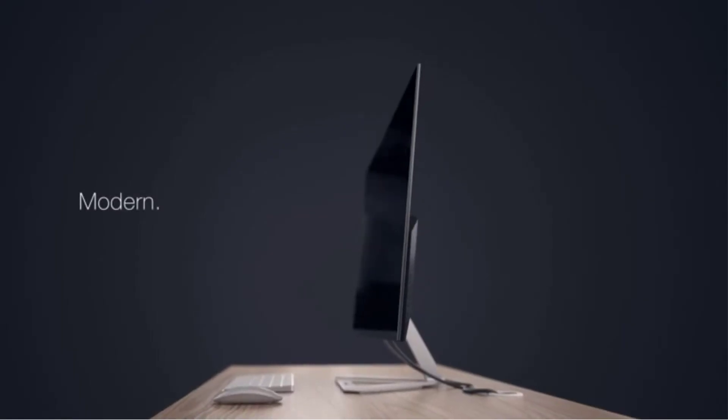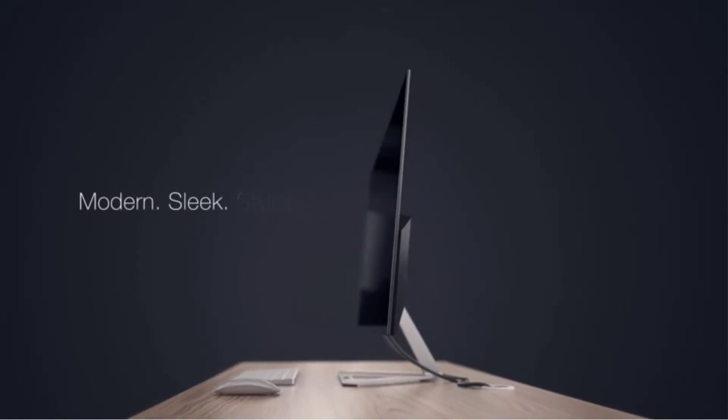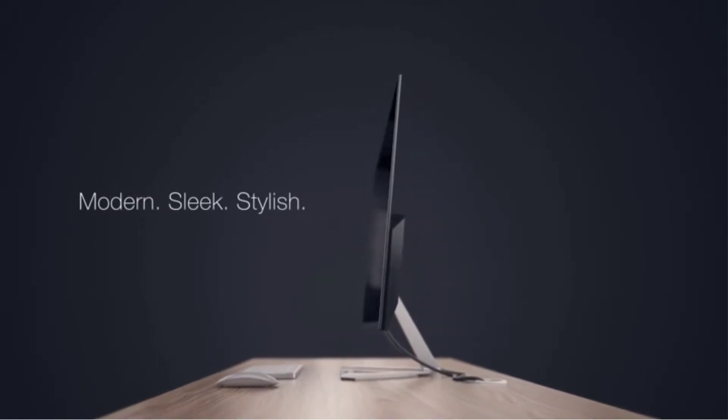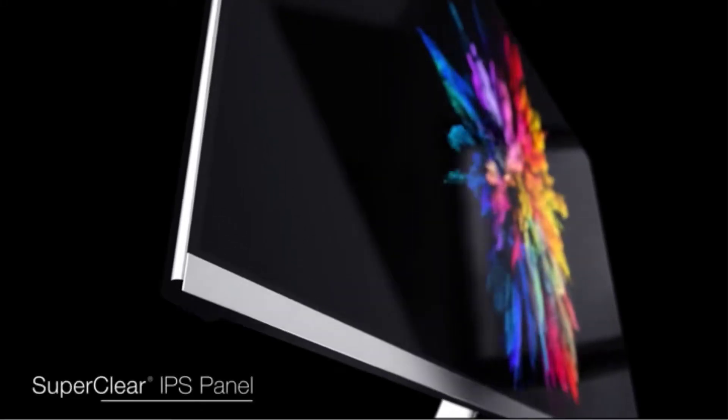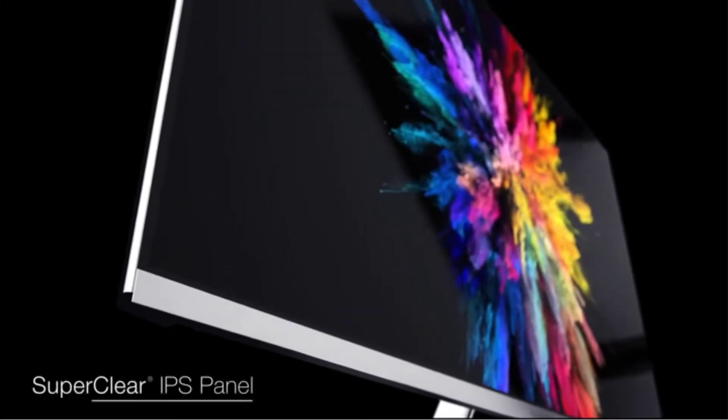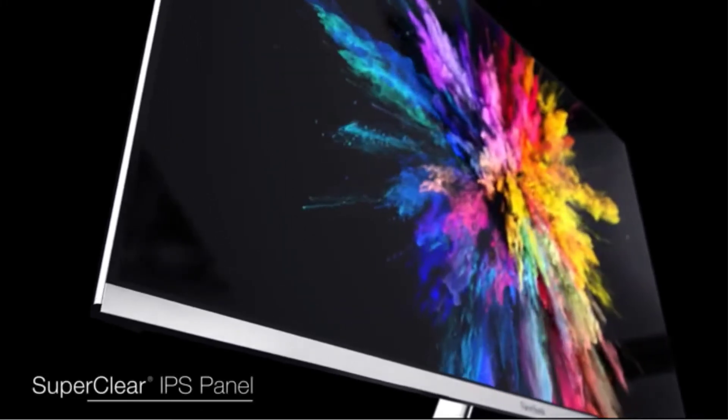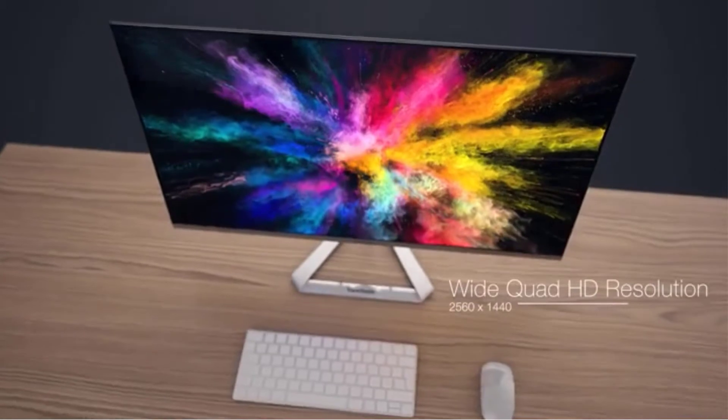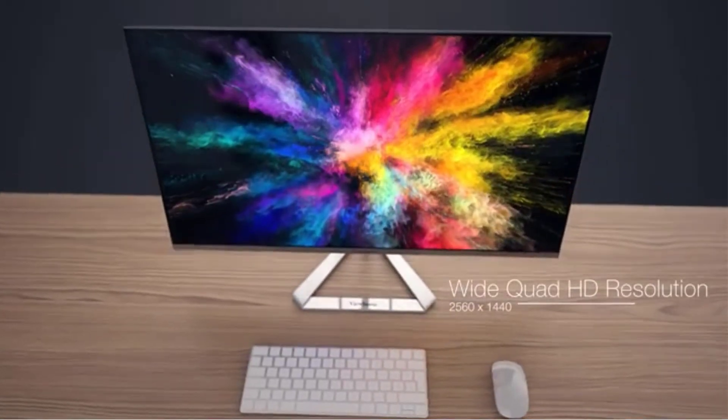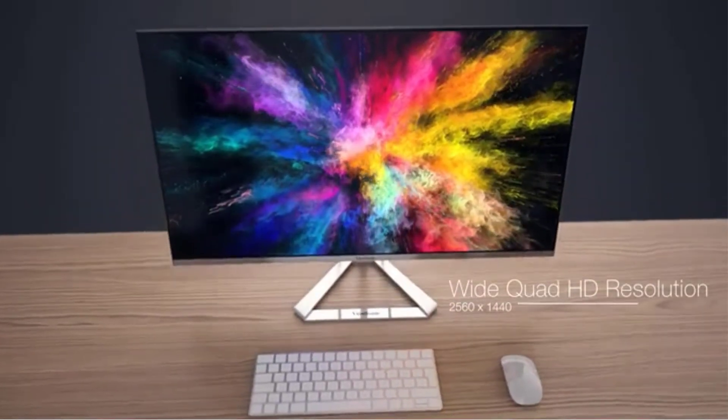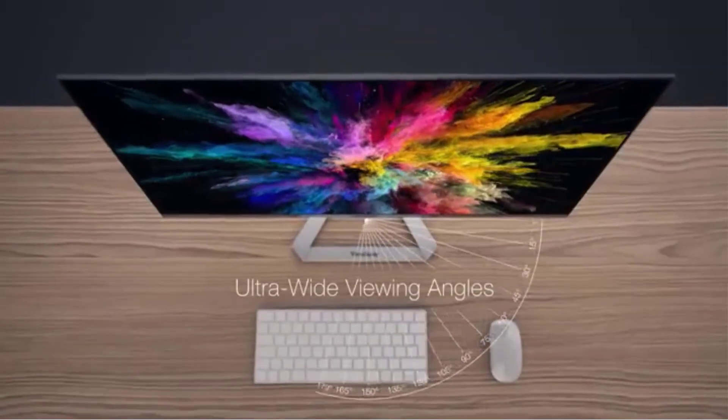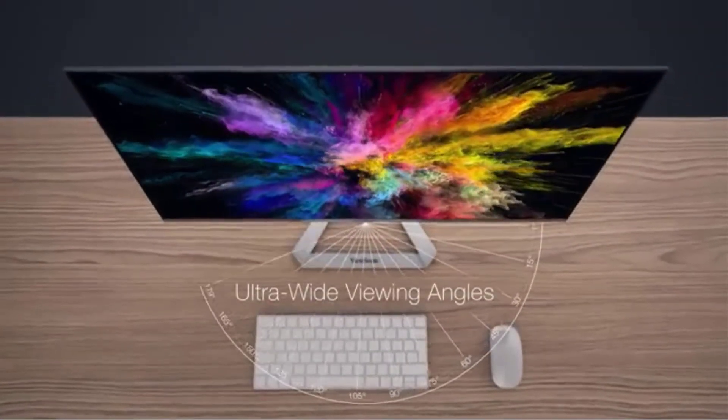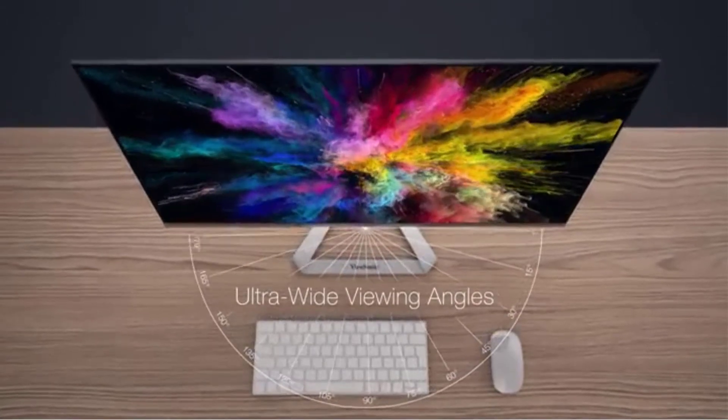The monitor delivers impressive results at every angle and distance because of its IPS panel technology. Plus, it keeps your eyes calm, relaxed, and strain-free because of its low blue light filter and flicker-free technologies.